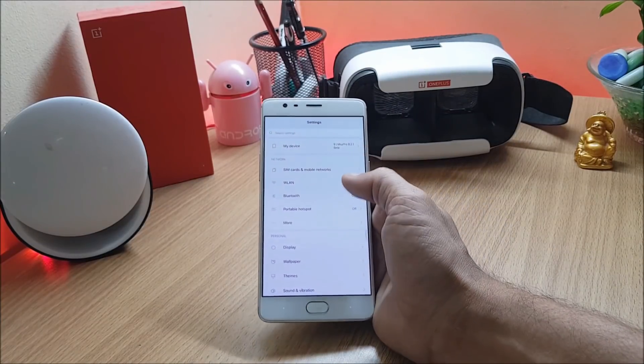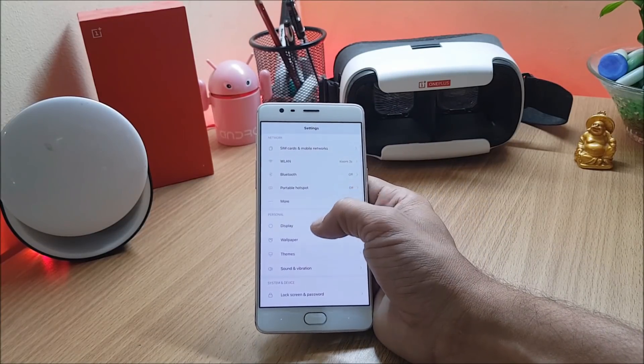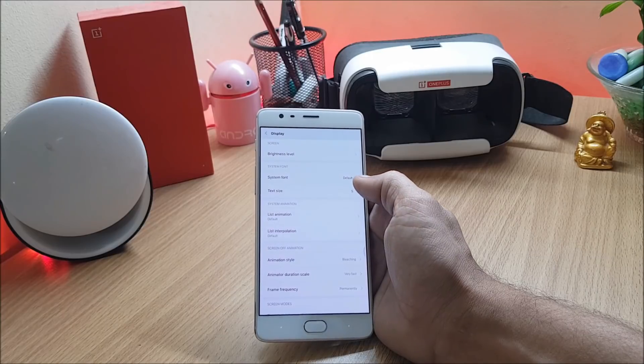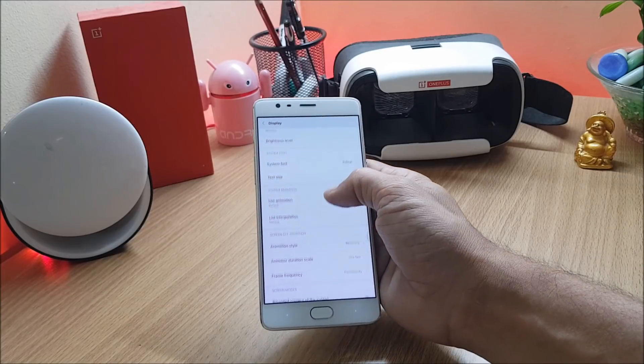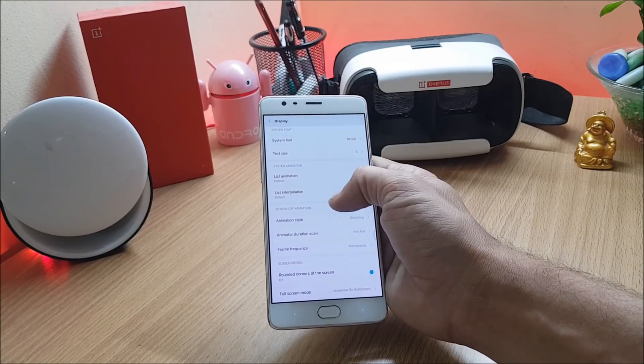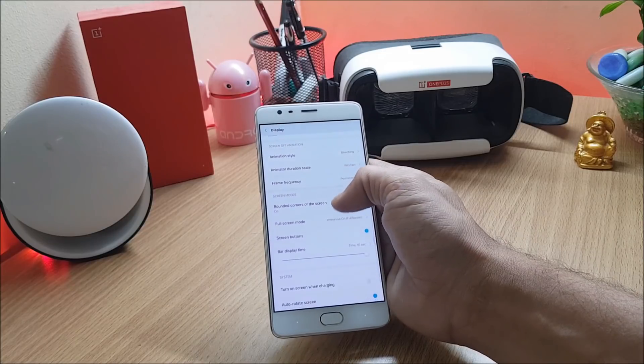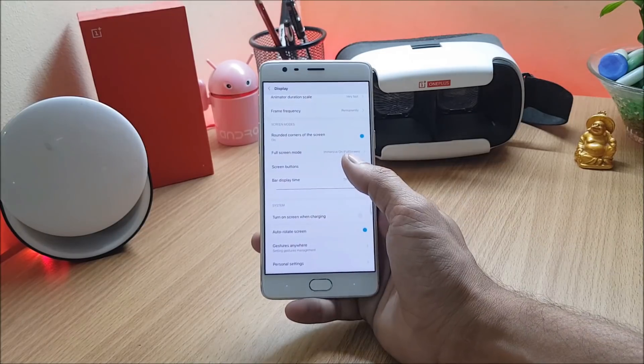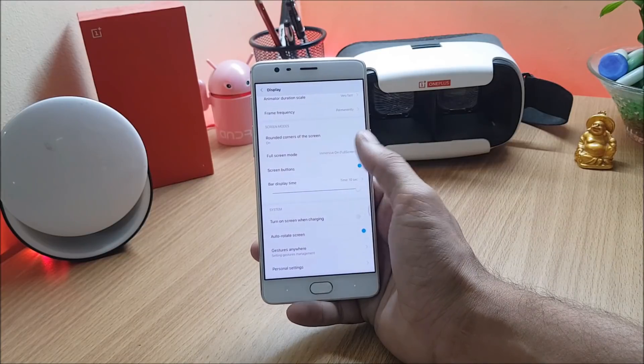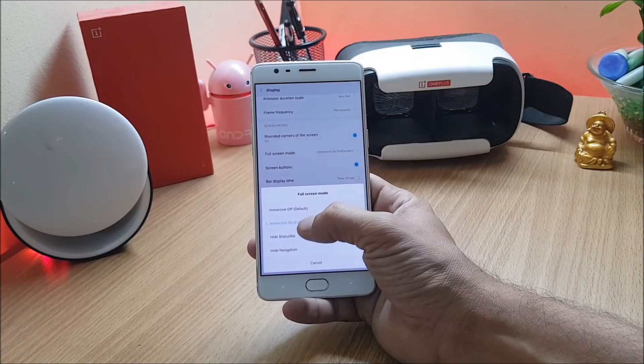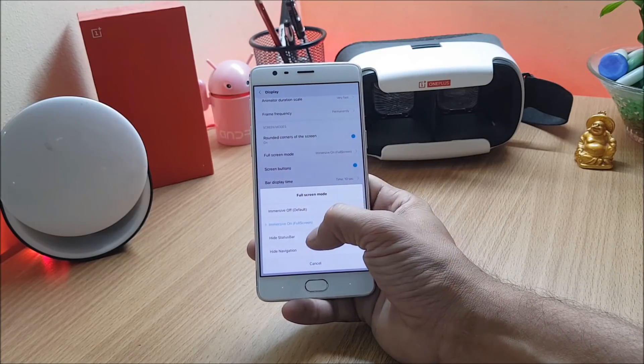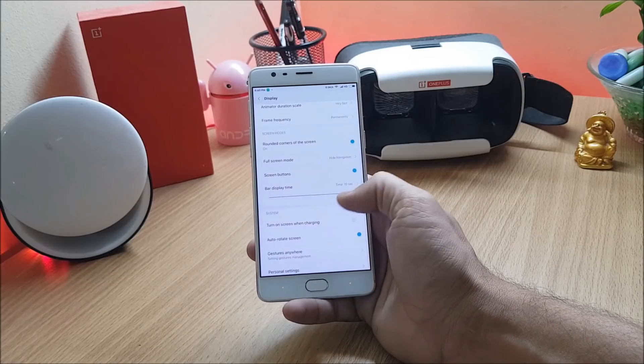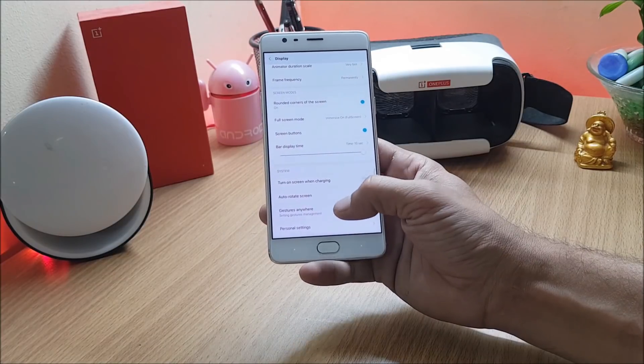Now let's take a look at the features available under this ROM. Going to display, here you can change system fonts, text size. You can also change system animation, screen off animation options are also available here, and you also have full screen mode that is immersive mode which has immersive on, immersive off, hide status bar and hide navigation bar.